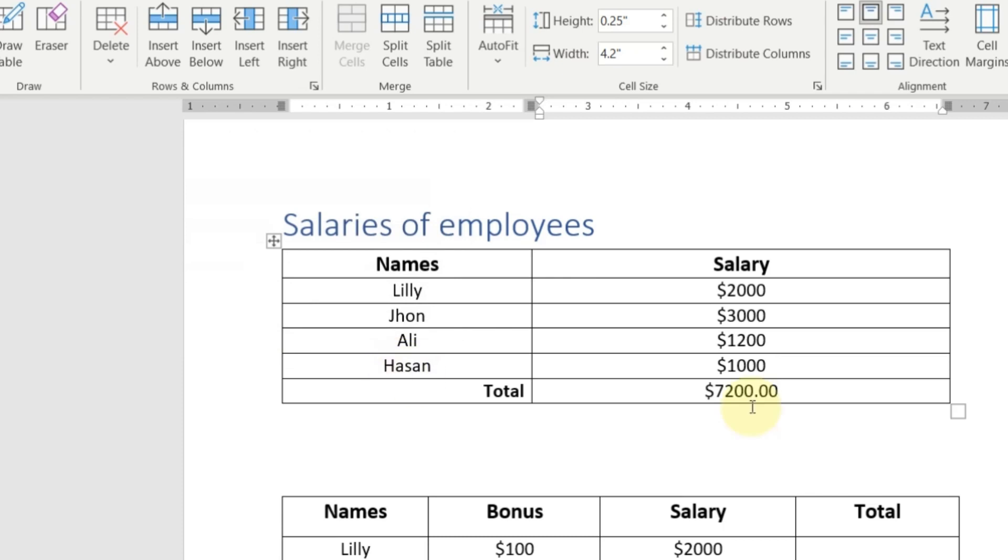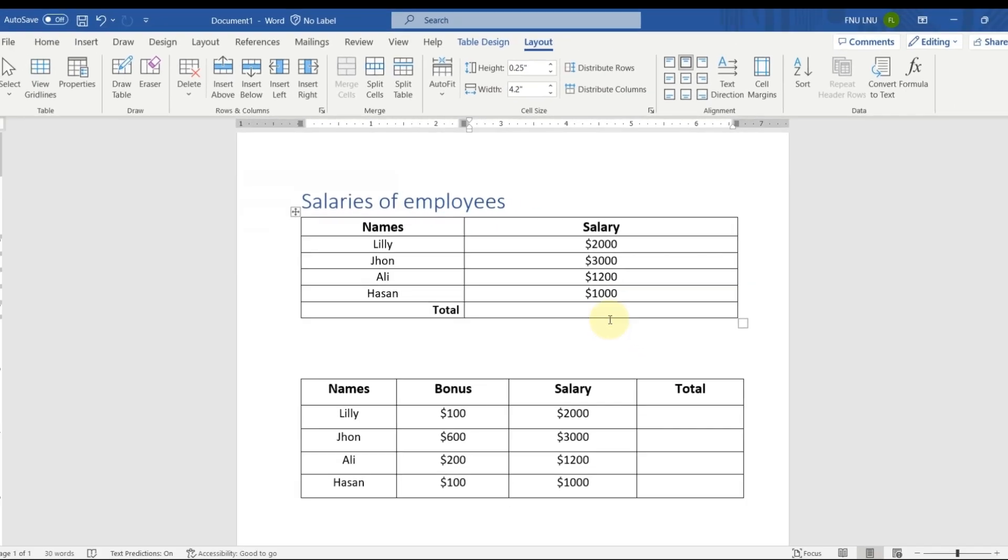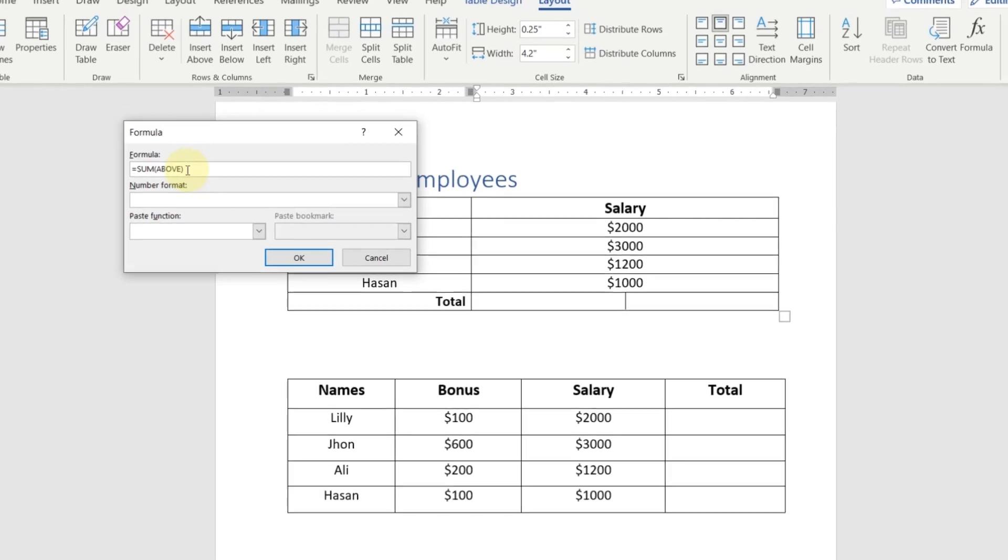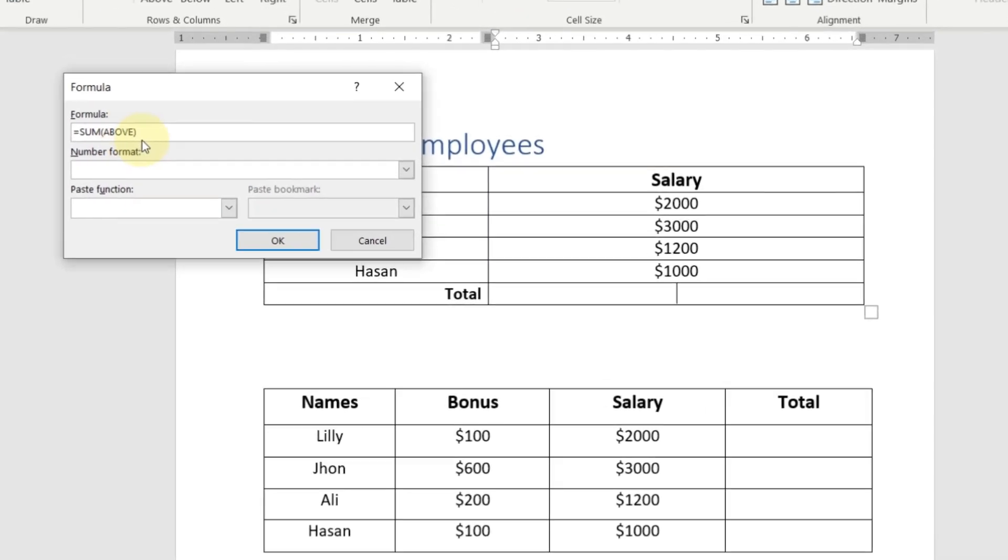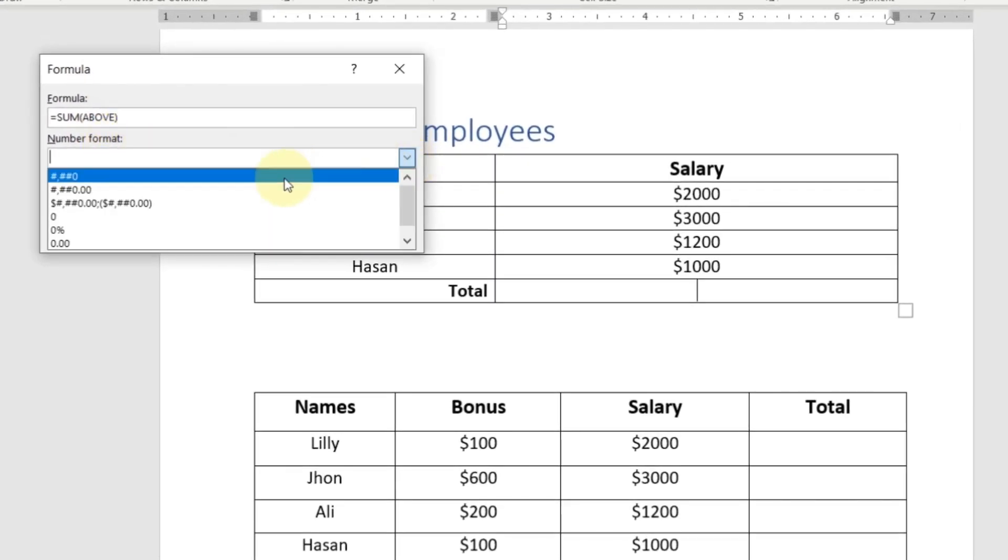So here you can see the sum of all these above values. Now let's remove this and let's explore more options. We will again go here in formula and again we will use this sum formula and now we will choose a number format.